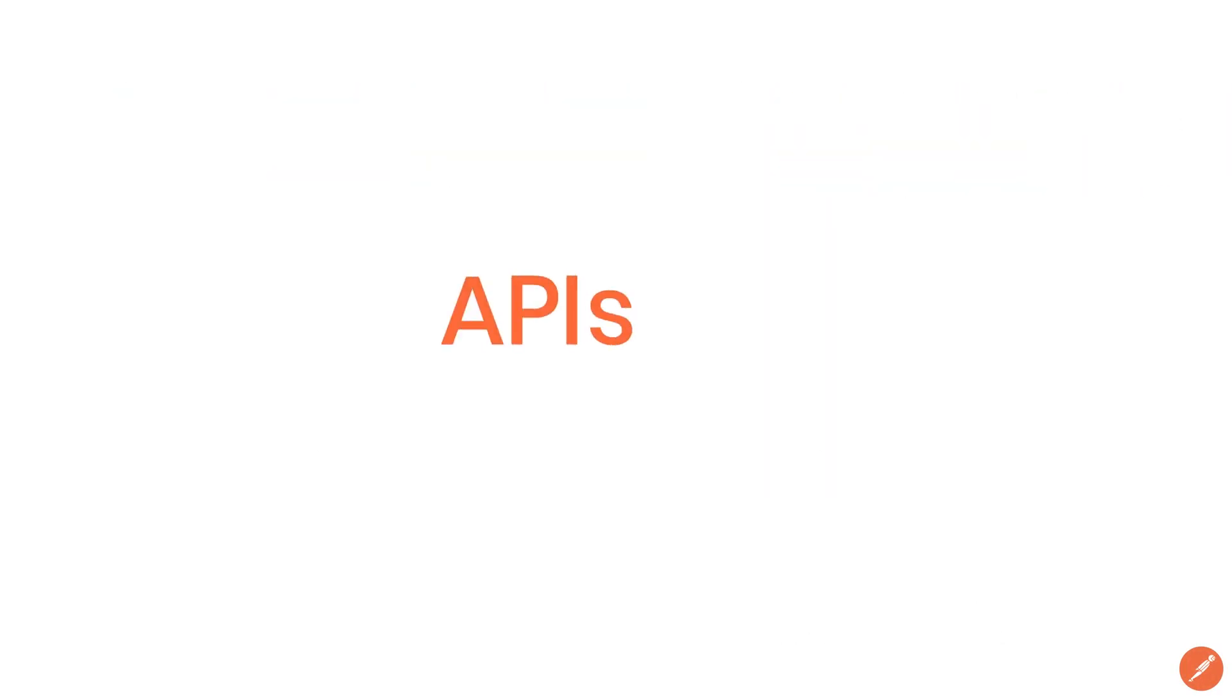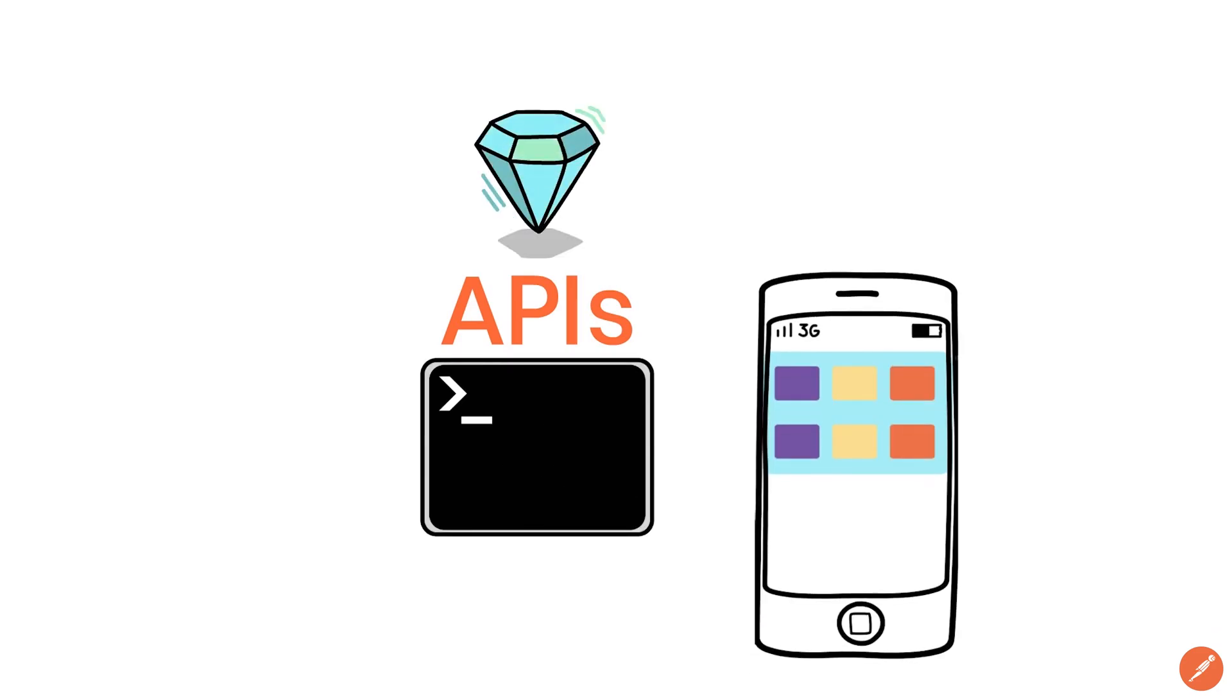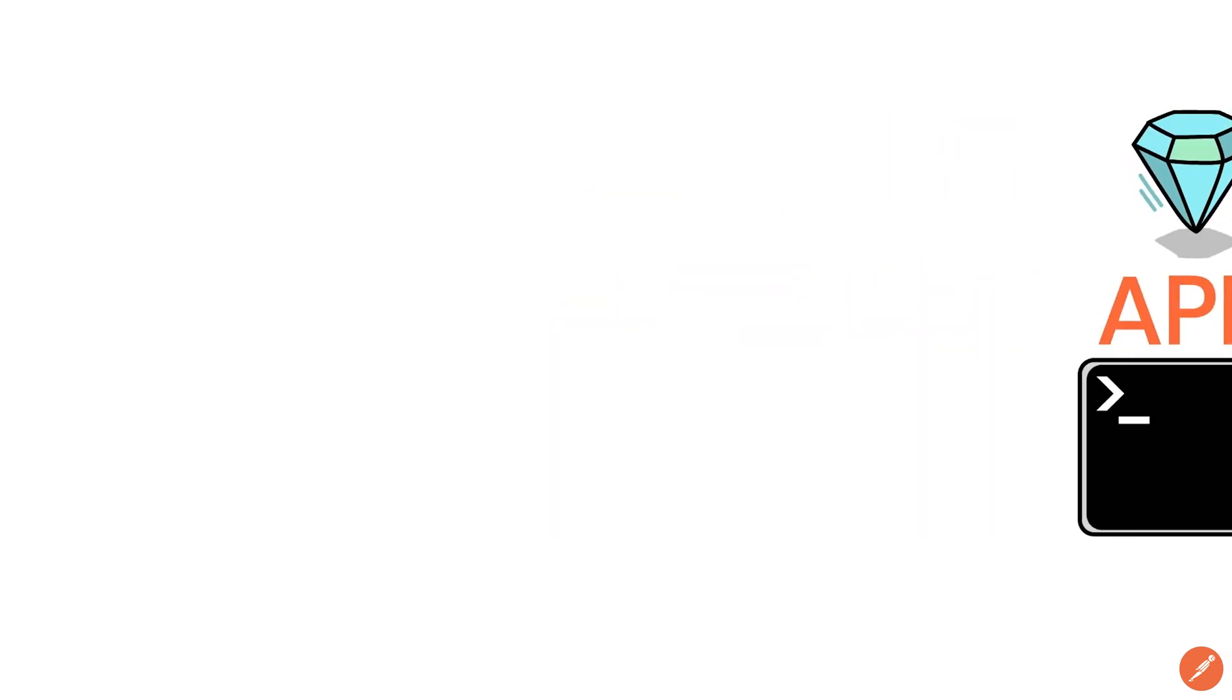So APIs are the lifeblood of most modern applications. Put your phone in flight mode and see which apps can still provide some useful functionality. Probably not that many.